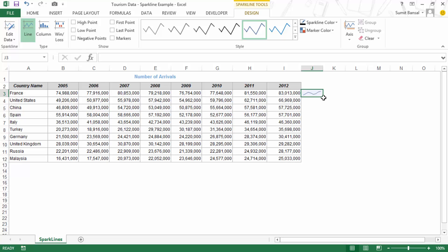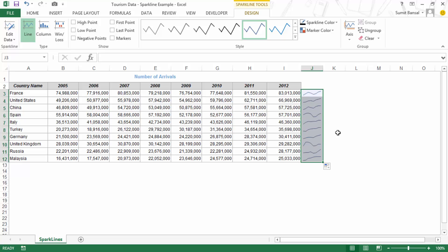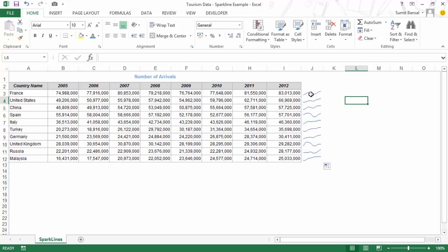If I simply drag this for all these cells, I have Sparklines for all these countries. You can see this is better when analyzing data because you can see the trend that the number of arrivals has followed in France and similarly for all the other countries.